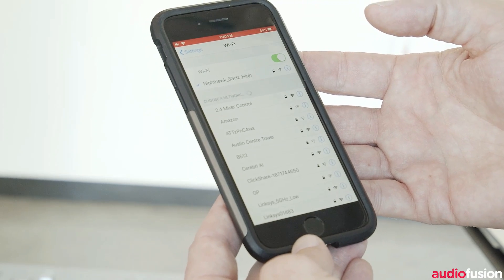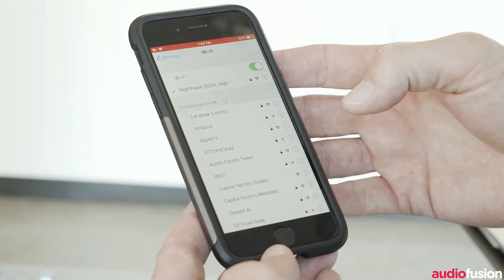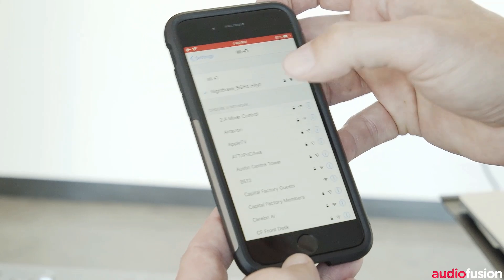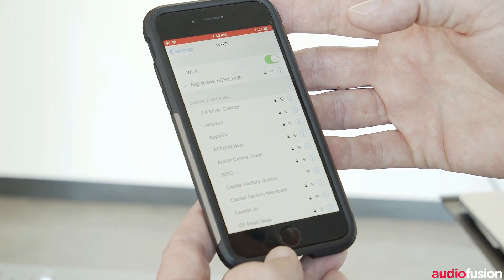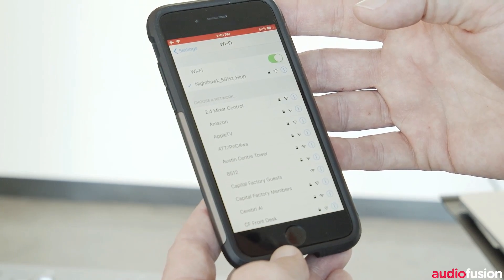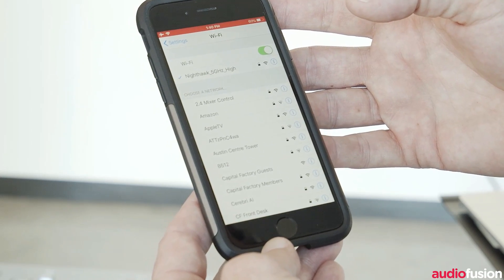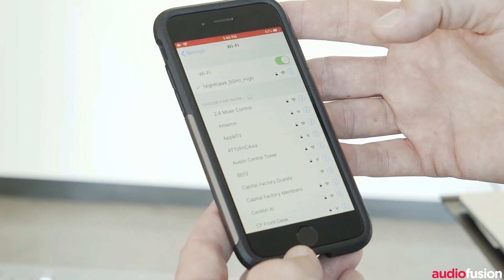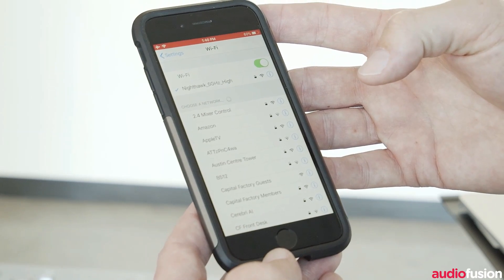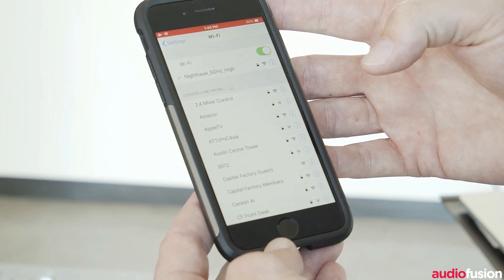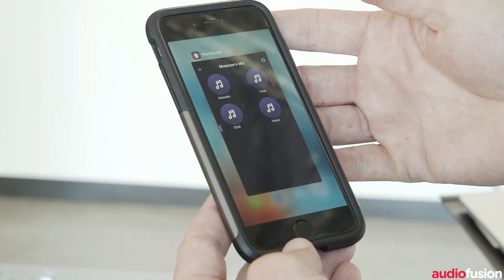You don't want the settings app running in the background, because each time the settings app looks for other Wi-Fi networks available in the area, that's what will cause your stuttering and your dropouts. If you have several performers with the settings app open running in the background behind Performer, you're going to get all kinds of quality issues and dropouts. So make sure the settings app is completely closed and the only app running is Performer.